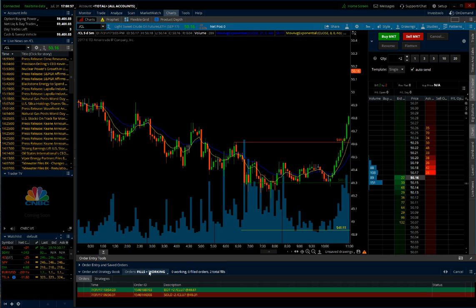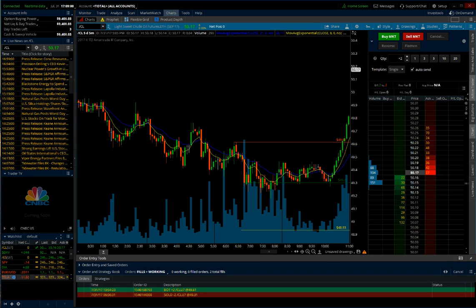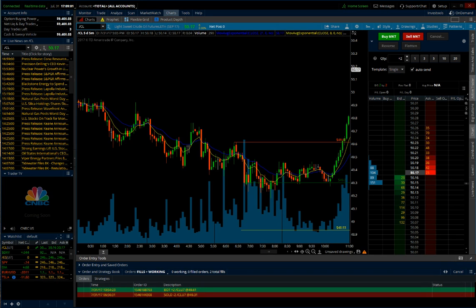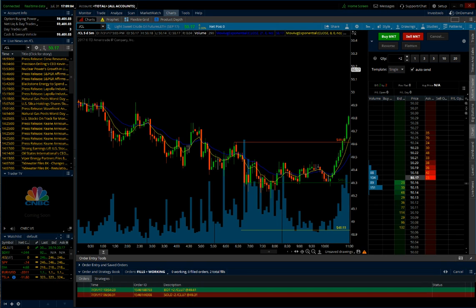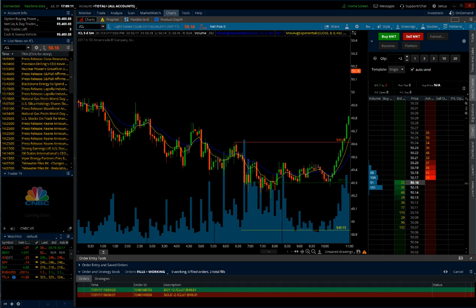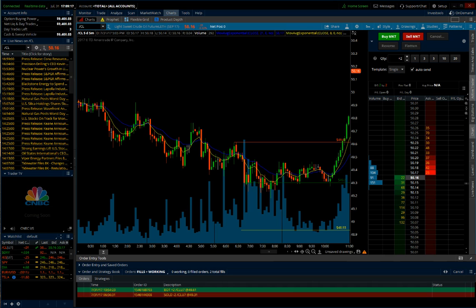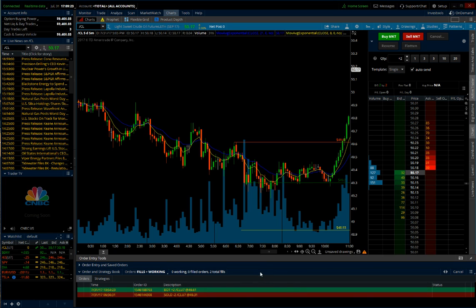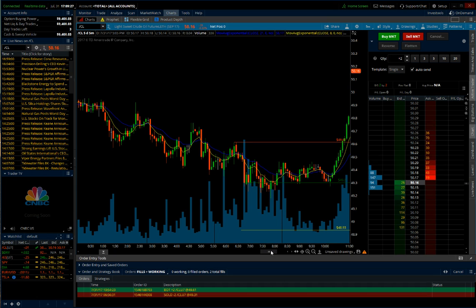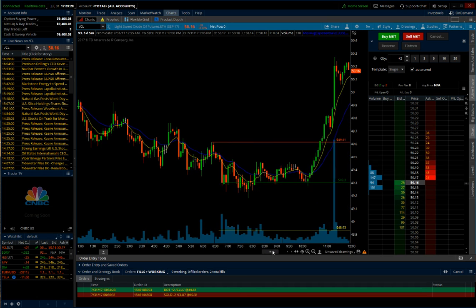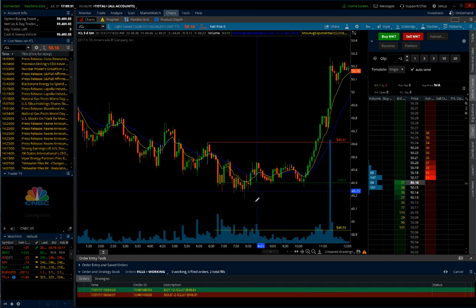So I took two contracts on this trade because my account now allowed me to do that. The numbers are: entry $49.30, stop at $49.61, target was $49.93. If I was trading one contract, risking $310 to make $370. If you're trading two contracts, which I'm doing right now, I'm risking $620 to make $740. So today I lost about $600 because I got in at one tick in my advantage, and it just rallied into the close of the market.